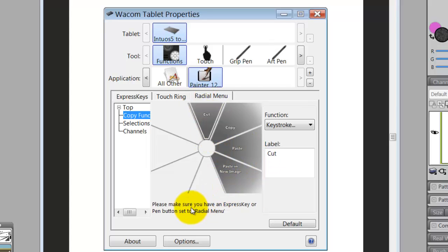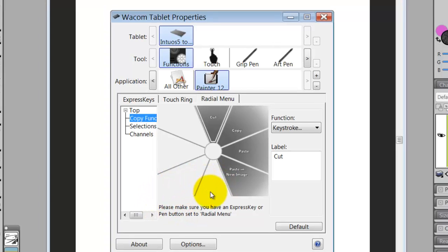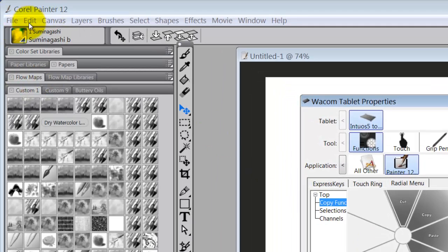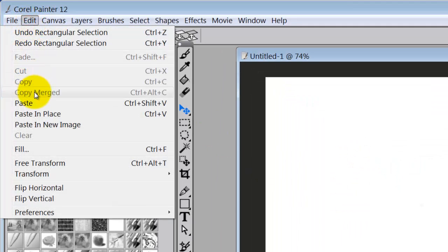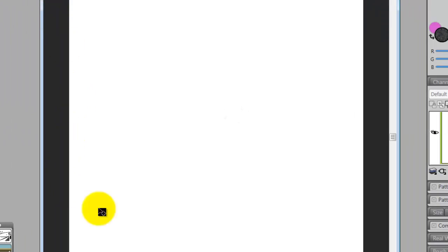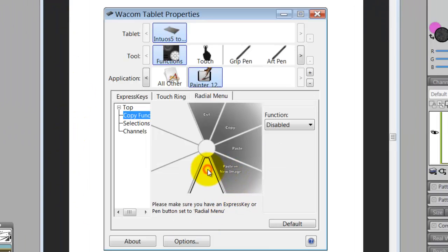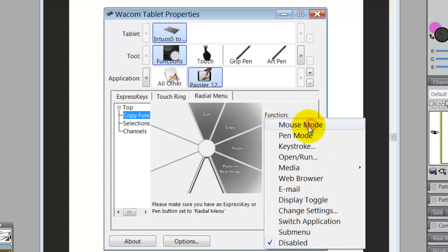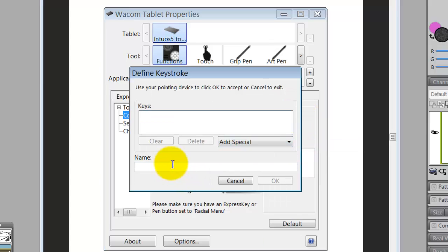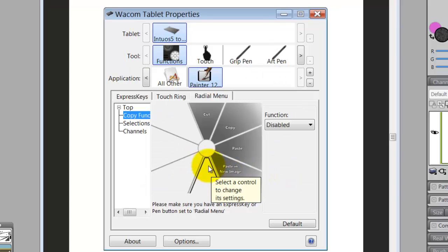The only one I don't have here that I would like is Copy Merged. But for some reason, Ctrl-Alt-C will not work in the Wacom tablet. If I click and go to keystroke and then press Ctrl-Alt-C, nothing happens. I don't know what the deal is, but I can't get it to come in.